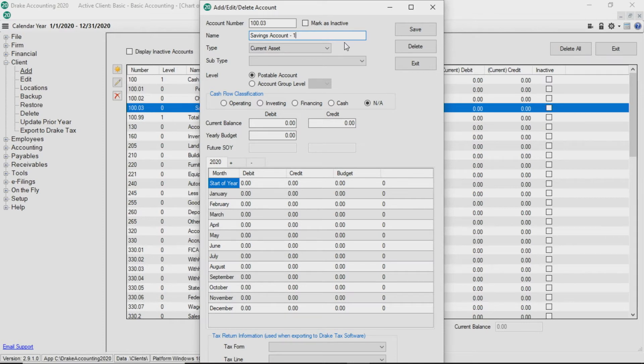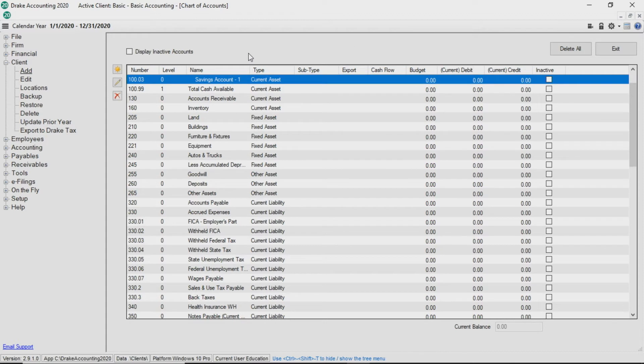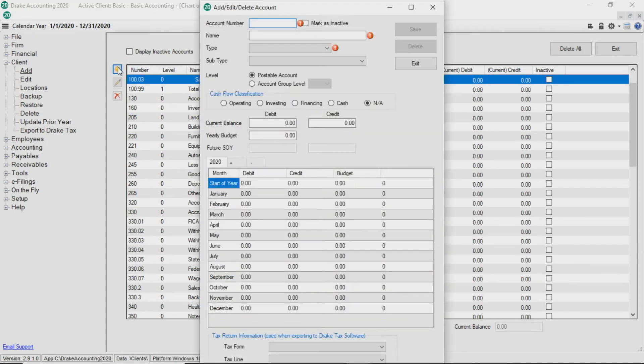Review the rest of the screen and click Save. To add a new account to the chart of accounts, click the Add button. Let's add the second savings account.